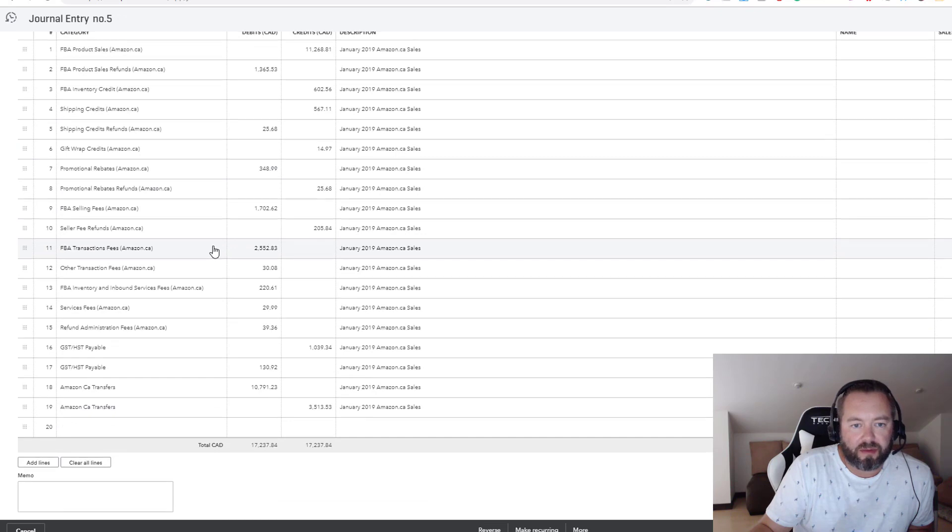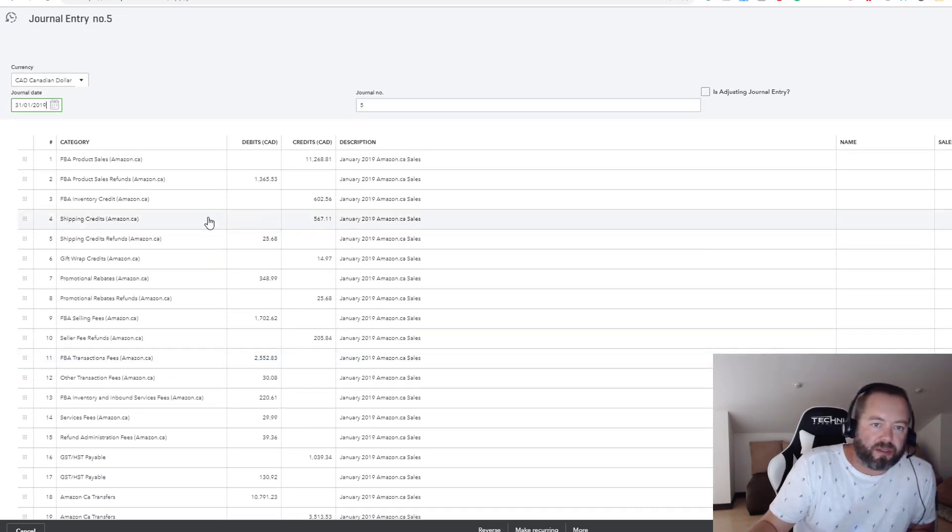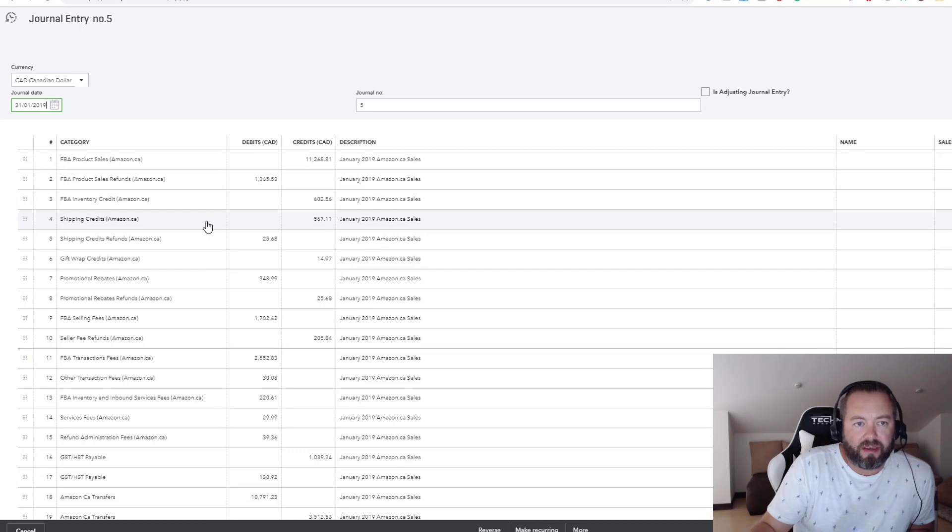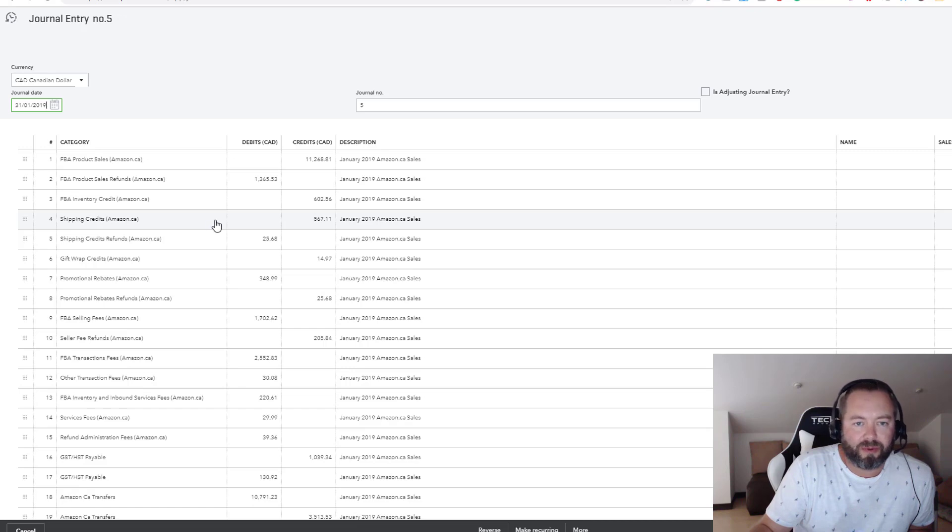If you have any questions, leave it in the comments. But again, this is a nice neat way to book your Amazon sales without having to buy any expensive fancy plugins and things like that, because nobody wants to spend more money than they have to.